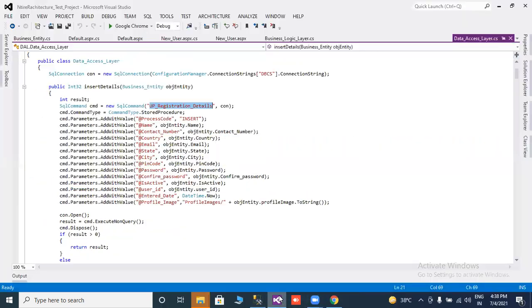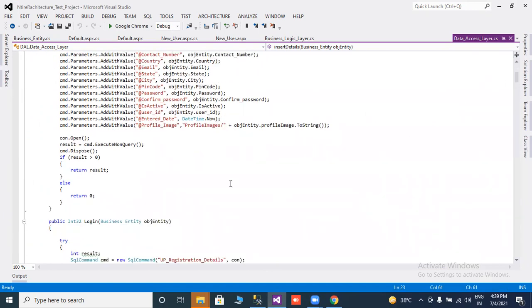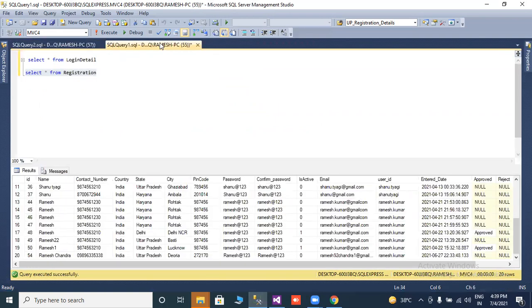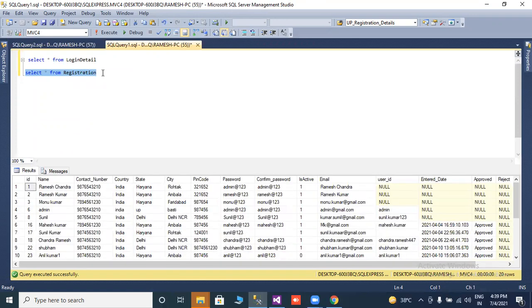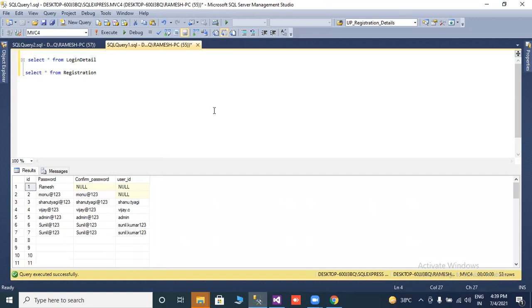Now we are coming to the CS file. Store procedure — CommandType.StoredProcedure — process code equals insert. First we check the registration table: we have 20 records in the registration table, and 53 records in the login detail table. Now we will run our project.